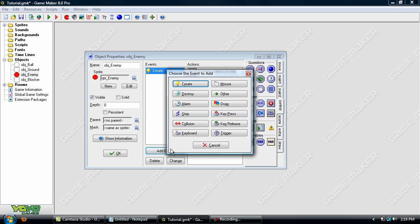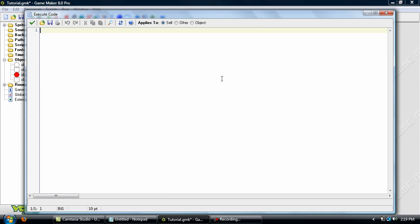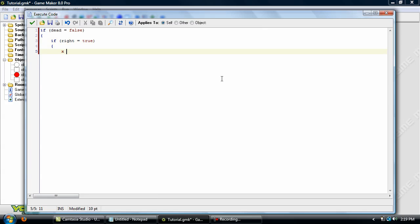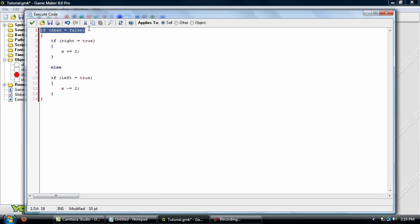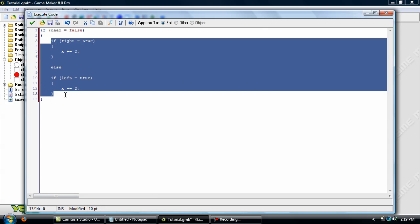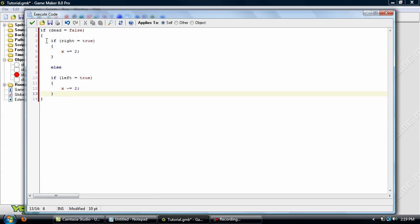Click OK and go into the step event. And what this does is, it checks if dead, the variable dead equals false, then it goes on to this block of code. And what this does is, if right equals true, then we'll move him right by a speed of two.